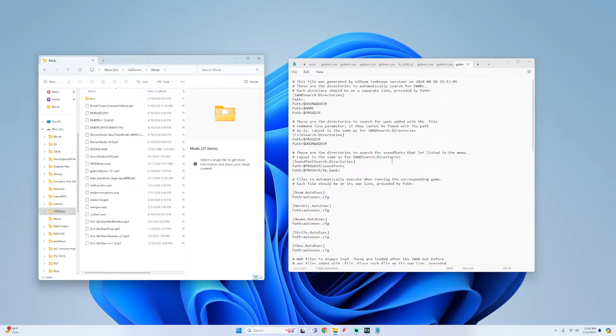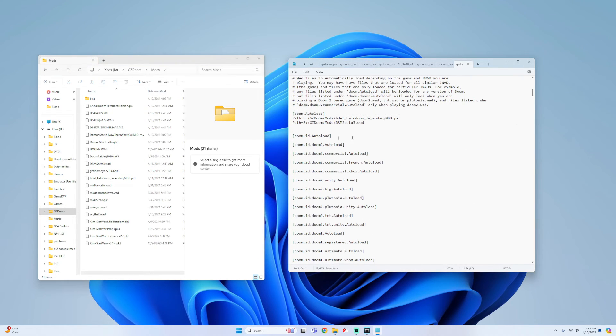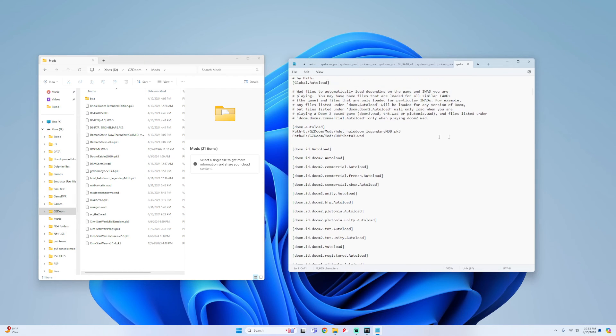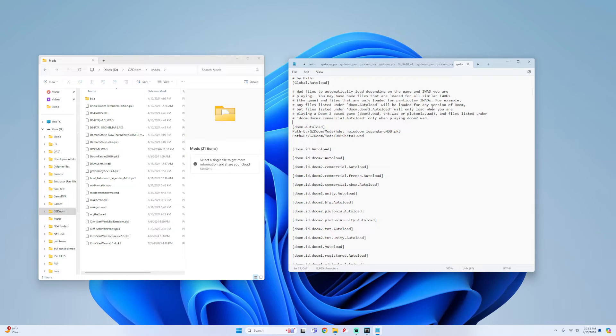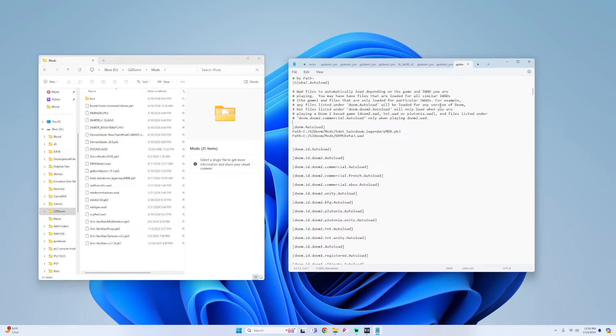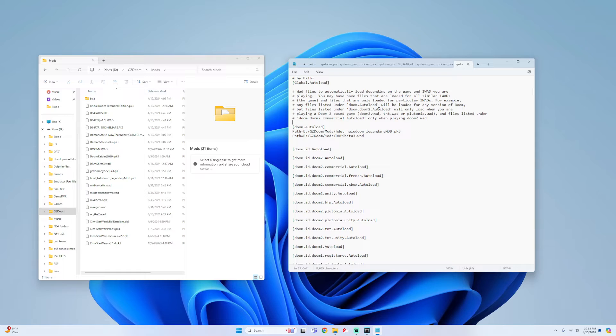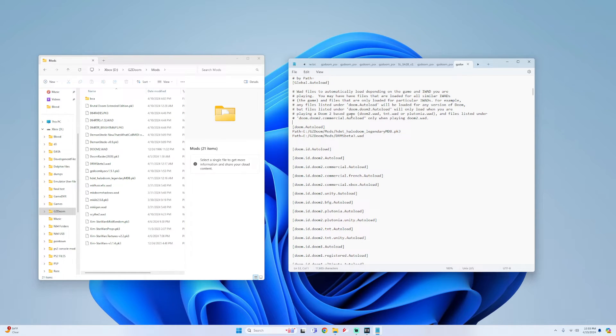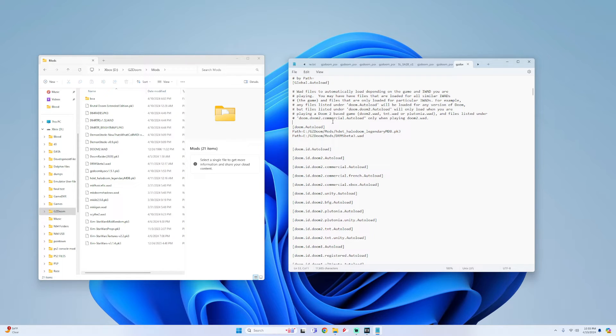Now on notepad if you scroll down a little bit until you get to the autoload section, you see this little paragraph up top. If you read it from the middle at least, it says any files listed under doom.autoload will be loaded for any version of Doom, but files listed under doom.doom2.autoload will only load when you are playing a Doom 2 based game, and files listed under doom.doom2.commercial.autoload only when playing doom2.